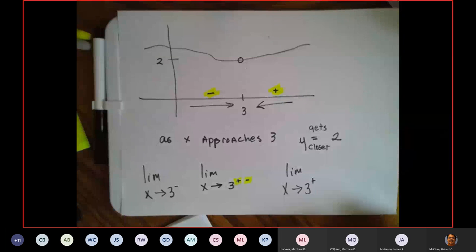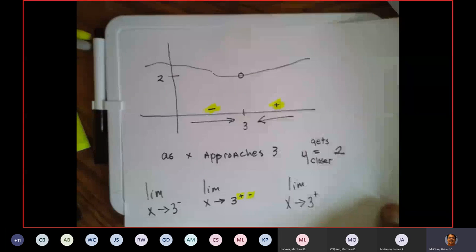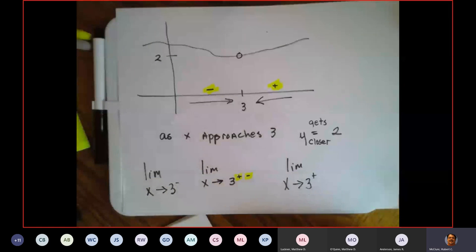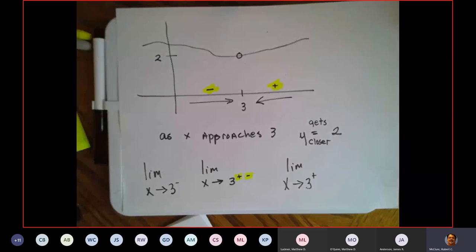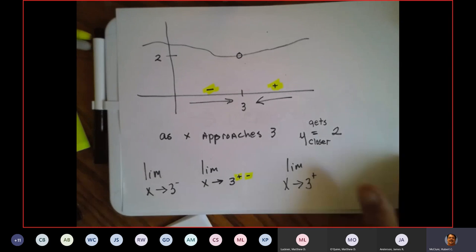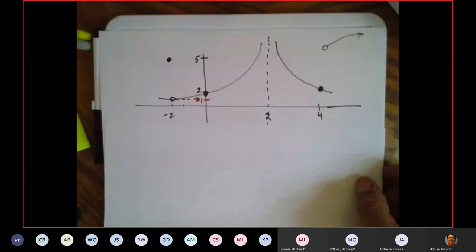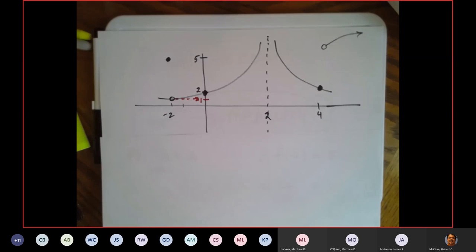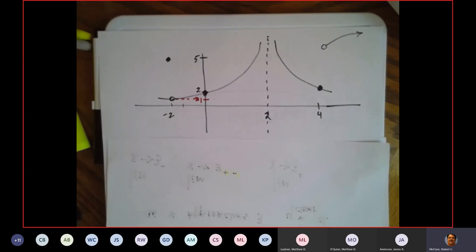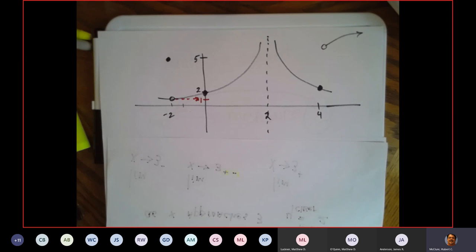That's an example of a test question right there. Here's a good homework question — I'm going to cover it up and let you draw it first. Go ahead and draw that graph. I'm going to give you a second to draw it. It doesn't have to be perfect, just in the general vicinity of the numbers.